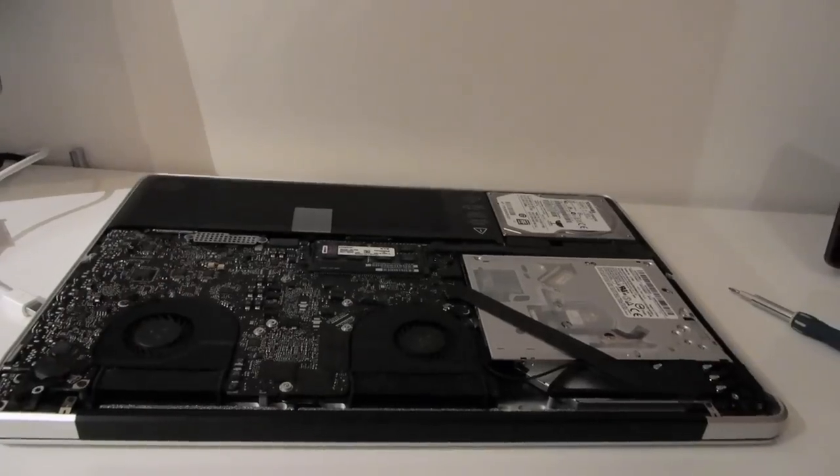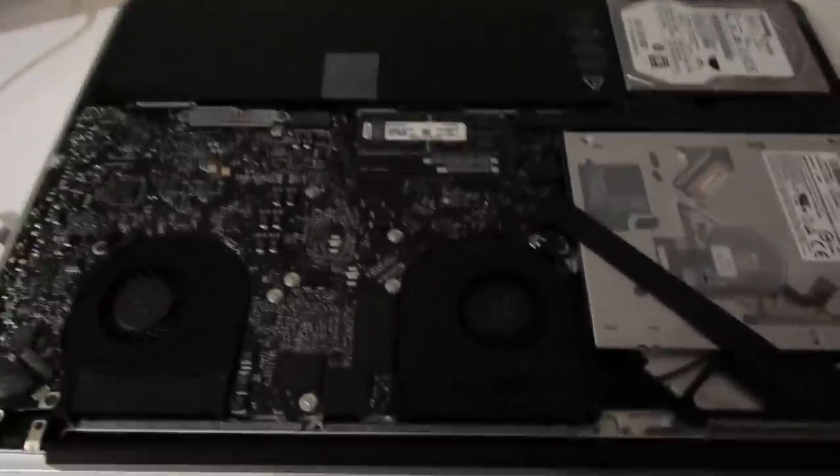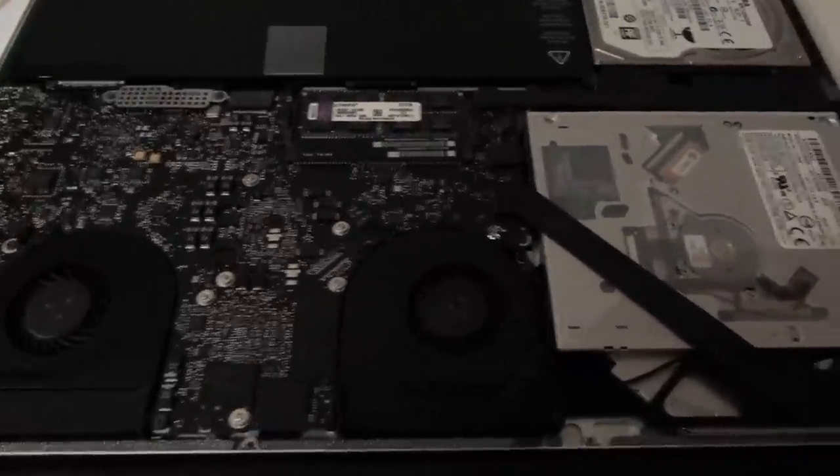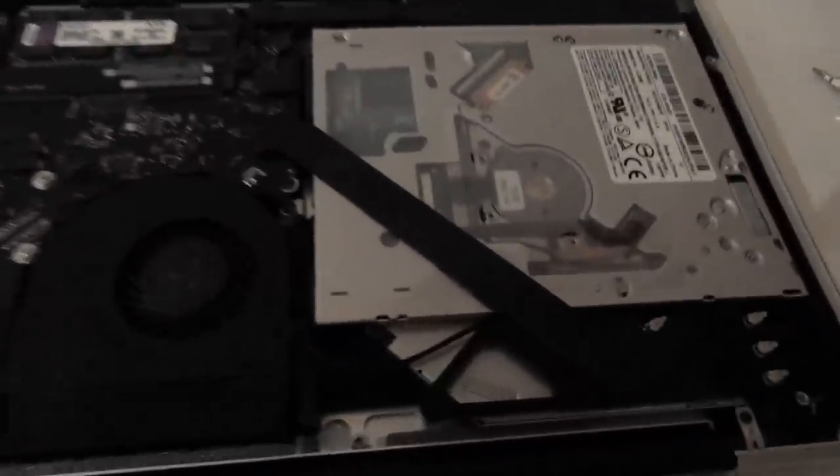Inside the Mac you can see the optical drive there to the right and immediately above the optical drive is the hard drive.